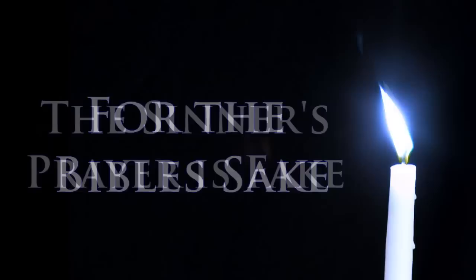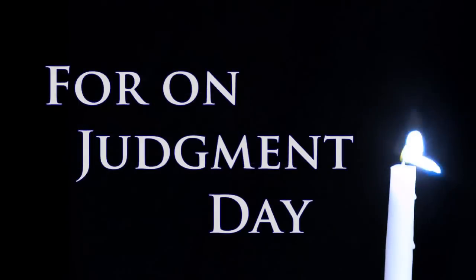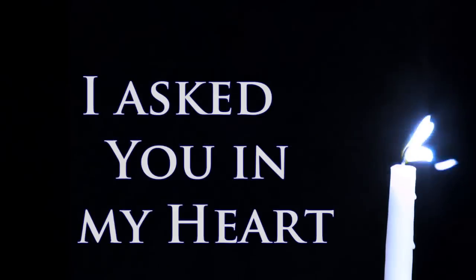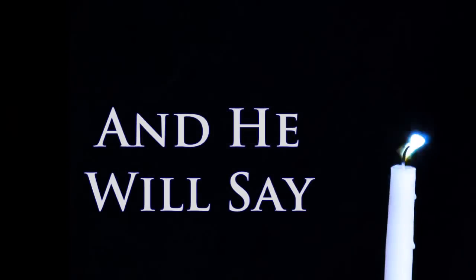For the Bible's sake, the sinner's prayer is fake. It's time to wait, for on Judgment Day you'll begin to say, I asked you in my heart, and he will say, Depart. Depart. Depart. Depart.